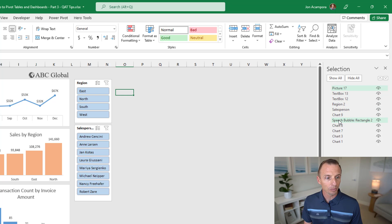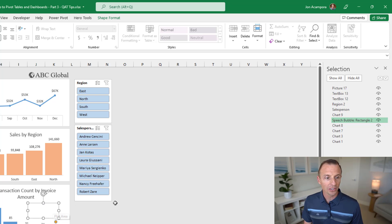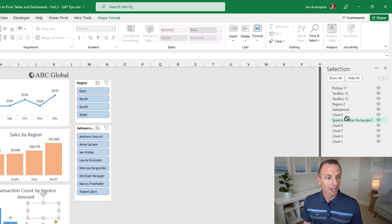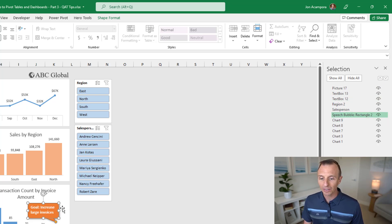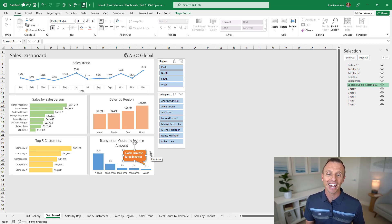For example, I have this speech bubble that is actually behind a chart, so we can't currently see it. I can move it up by left-clicking and holding to drag it, or using the arrow buttons to move it in front of the chart. Now we can see that annotation or text box. The Selection Pane is a great tool for dashboards to help you organize and show and hide objects as needed.